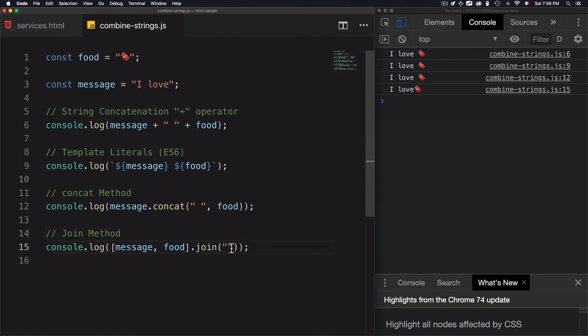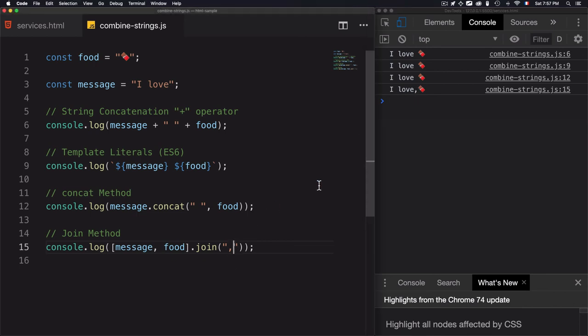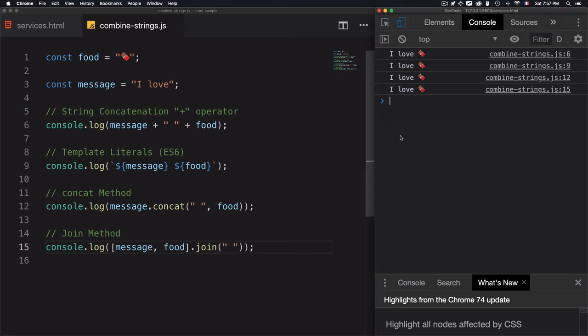For example, if I add a comma, it just separates the two variables by using this comma right here. But for me personally, I want to add a space. For that, I will replace this comma by a space. Now we have the same results.